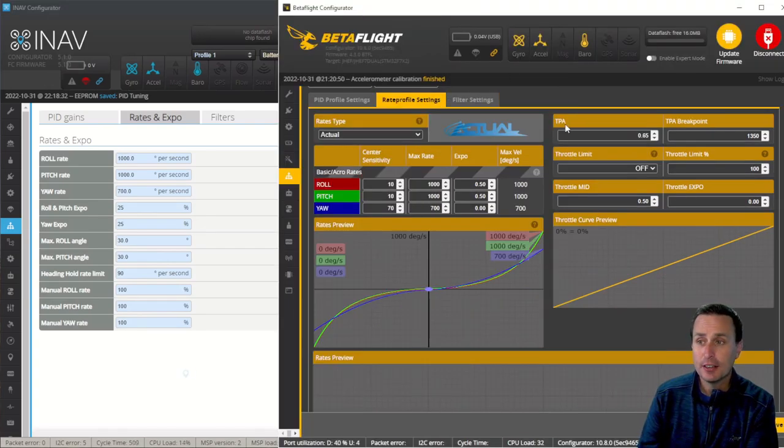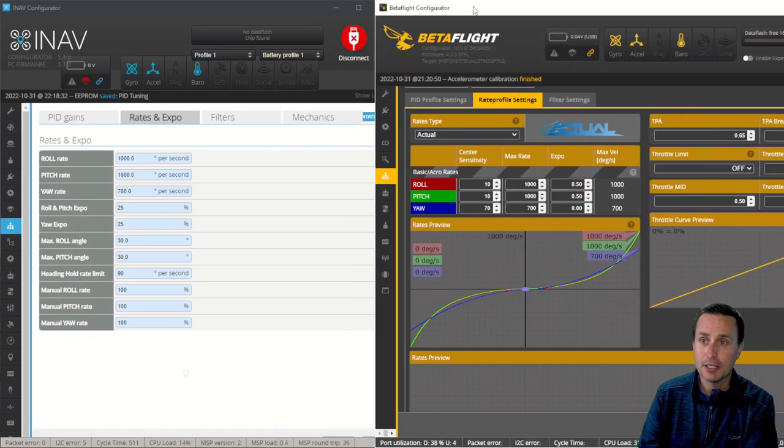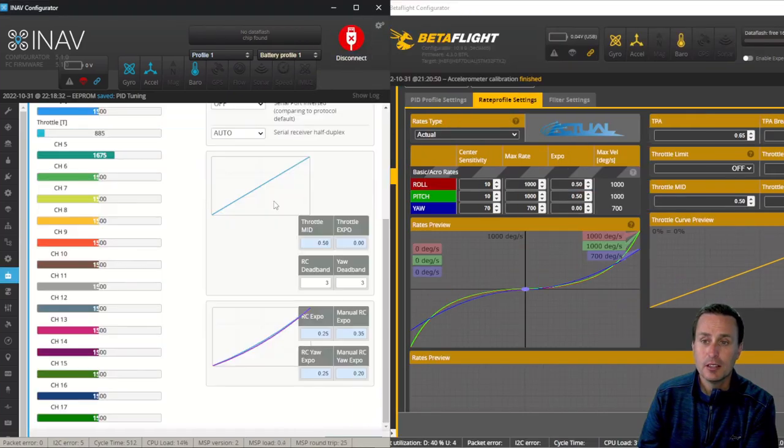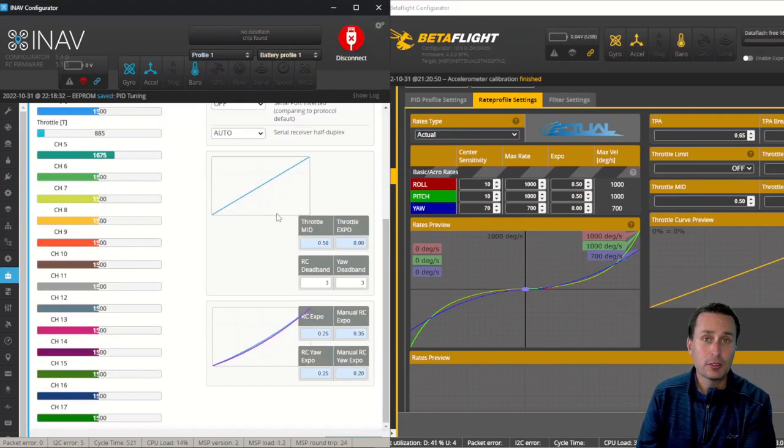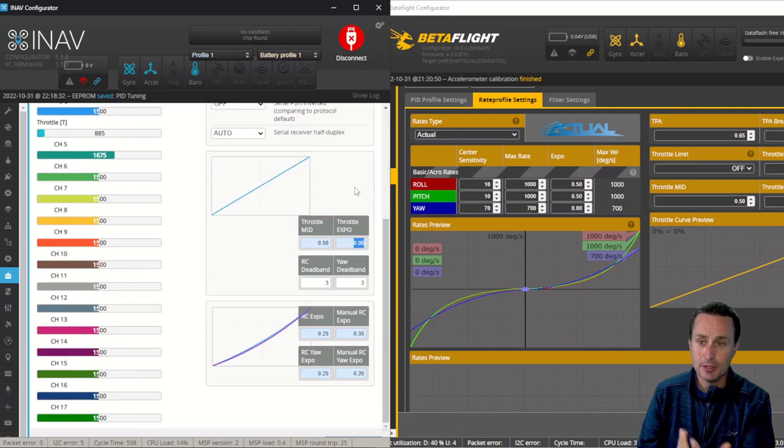Now, for these other items like TPA, throttle limit, and mid-throttle expo, we just have to go to different pages for those. So for the throttle expo part, you can see it right here. Here's the graphic. So I have my throttle expo.